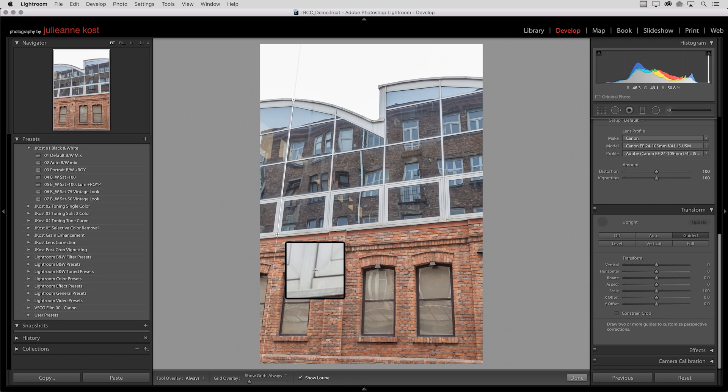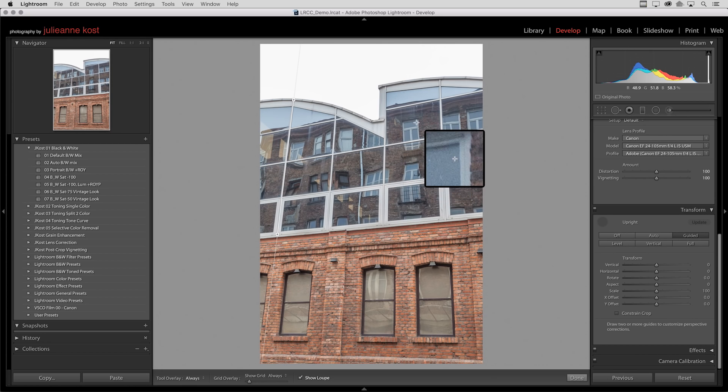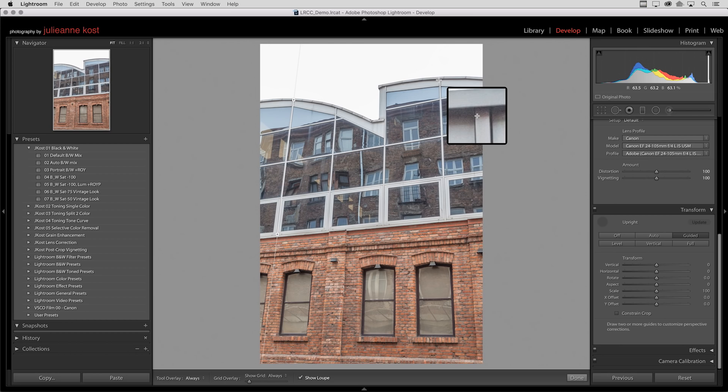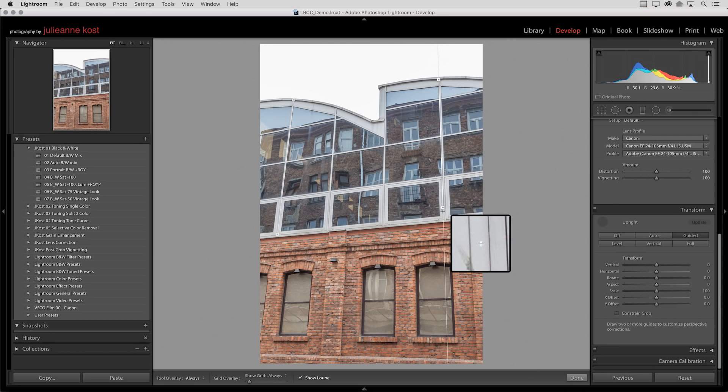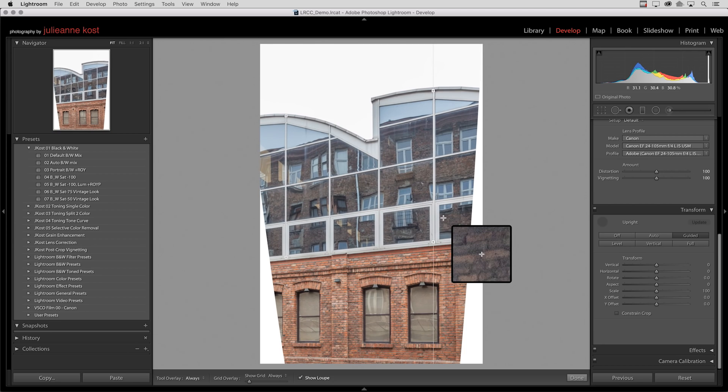Now nothing happens when I drag out the first guide. I've got to drag out the second guide in order for Lightroom to correct this. So I'll start on the window on the left, click and drag out in order to correct the vertical perspective of this image.